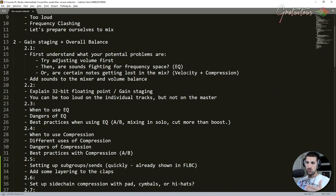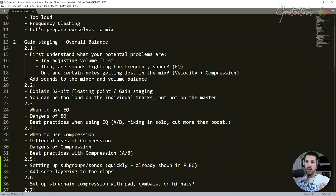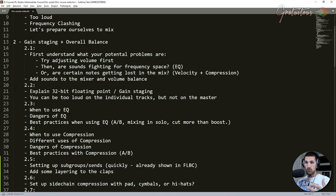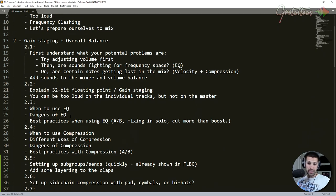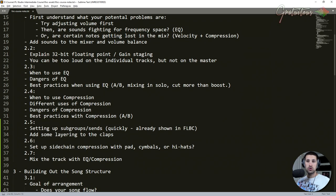That's just when you kind of adjust some levels. We get into some kind of myths with gain staging. I talk about EQ, when to use it, the dangers of EQ and best practice of using EQ.